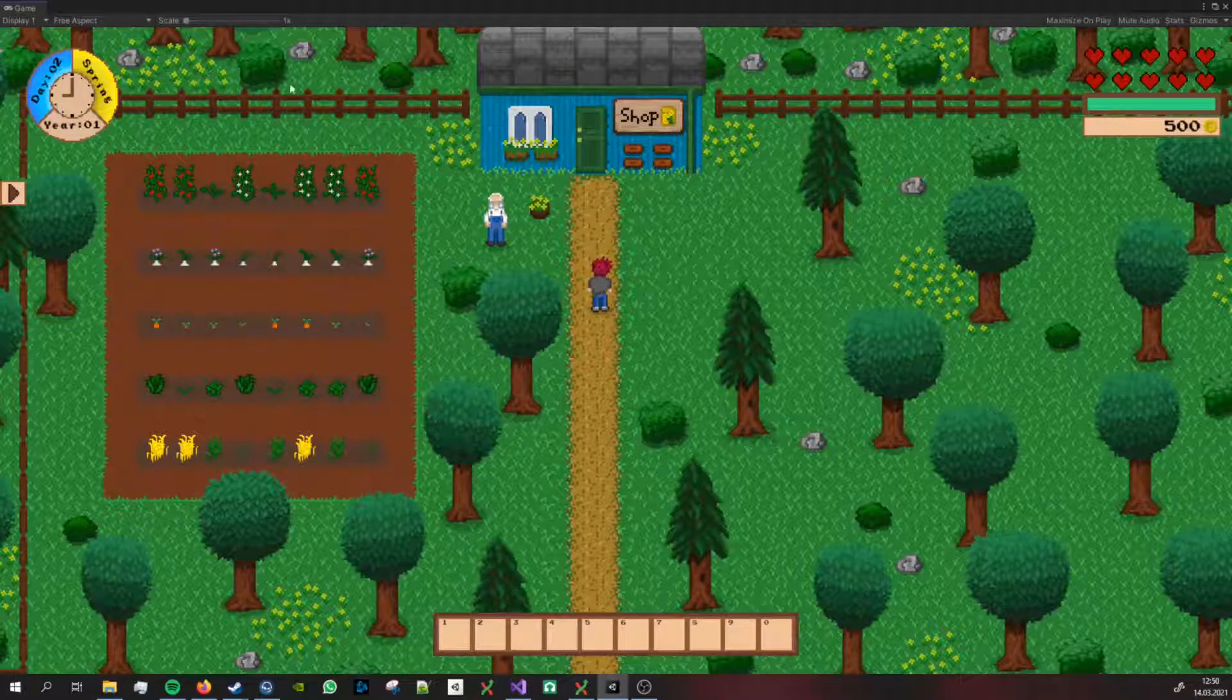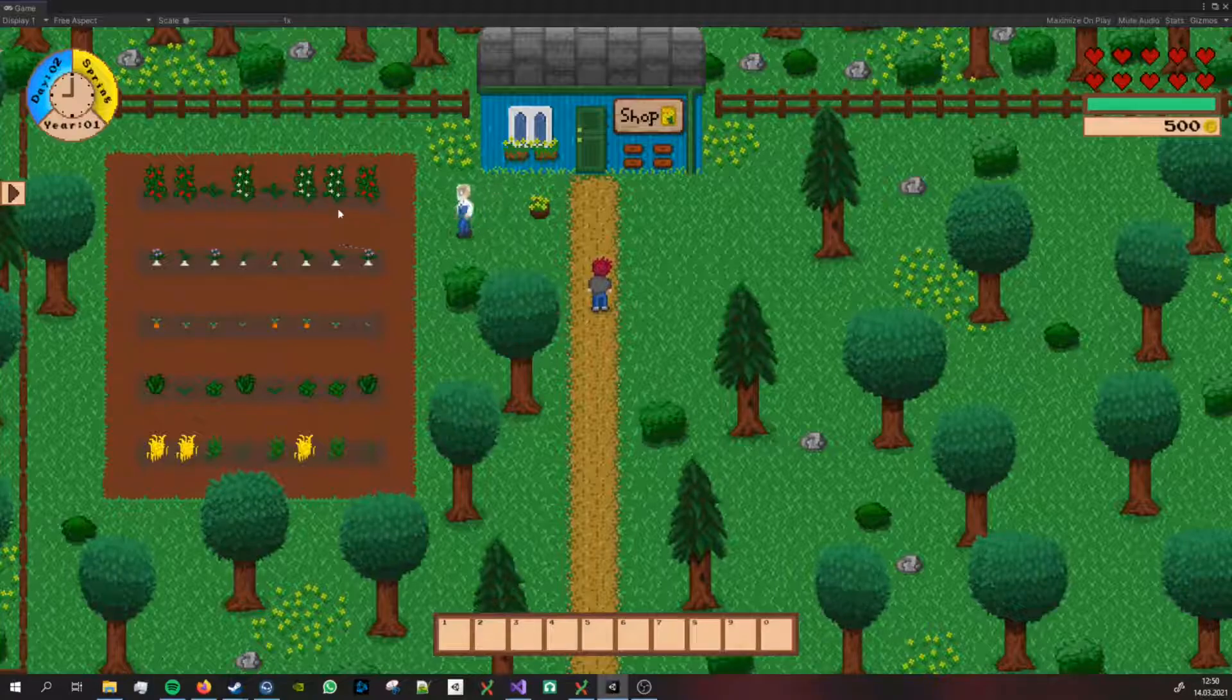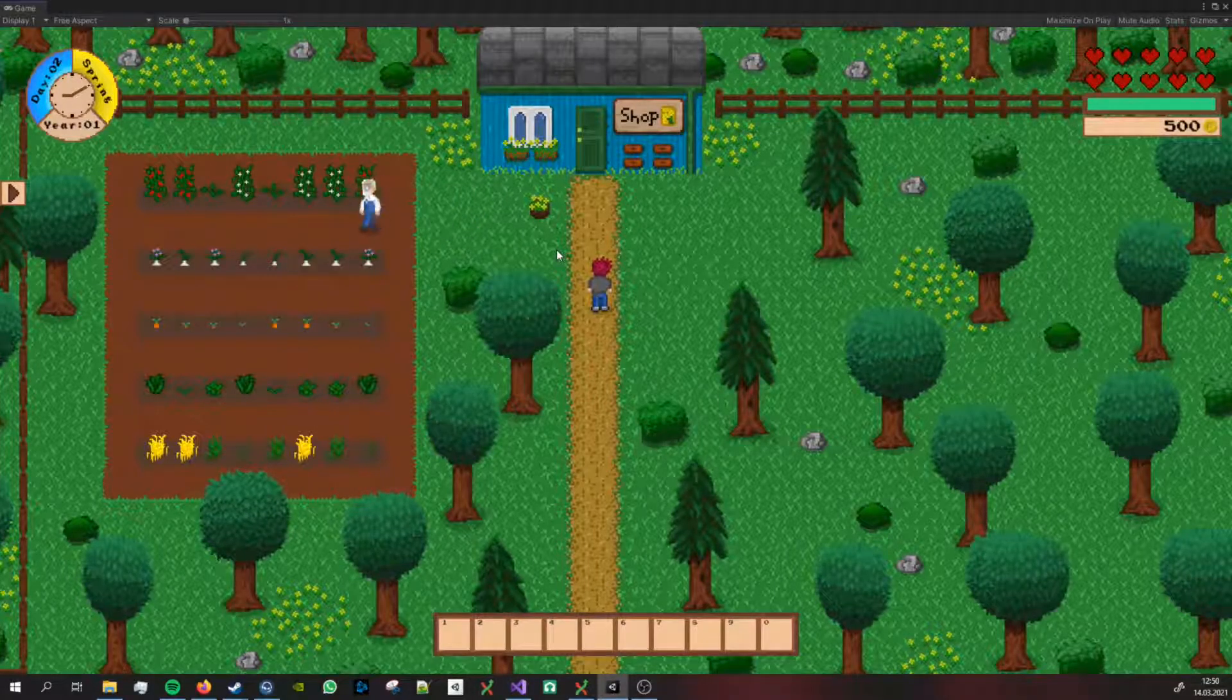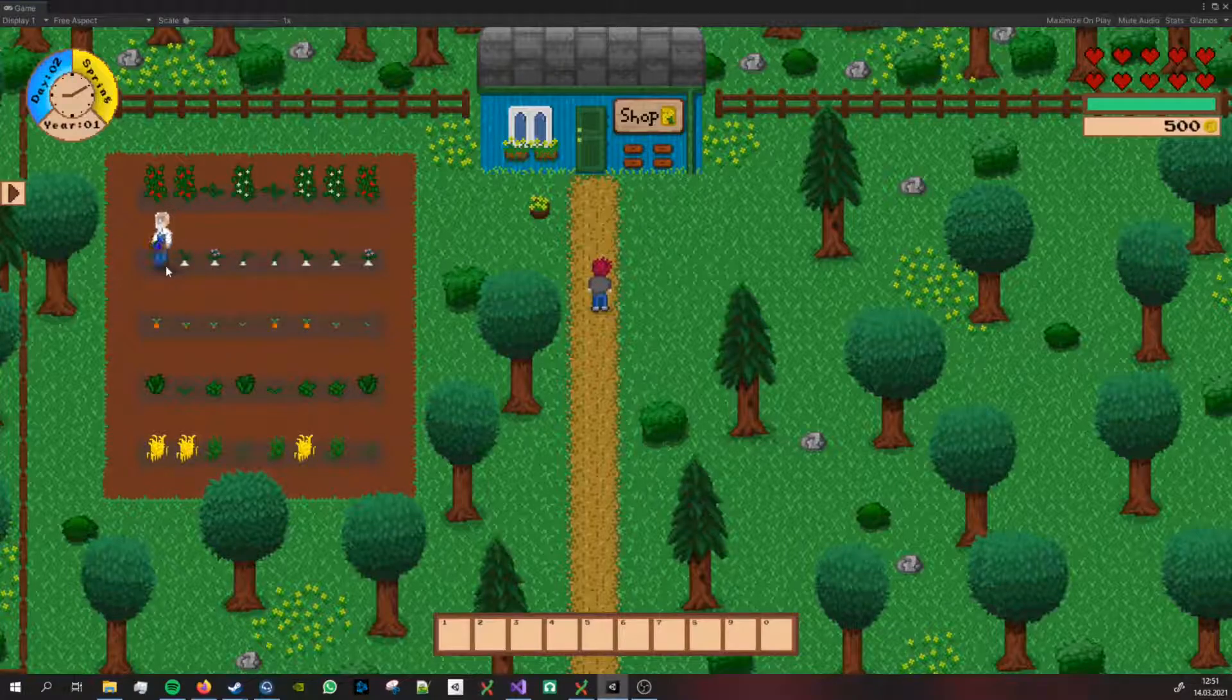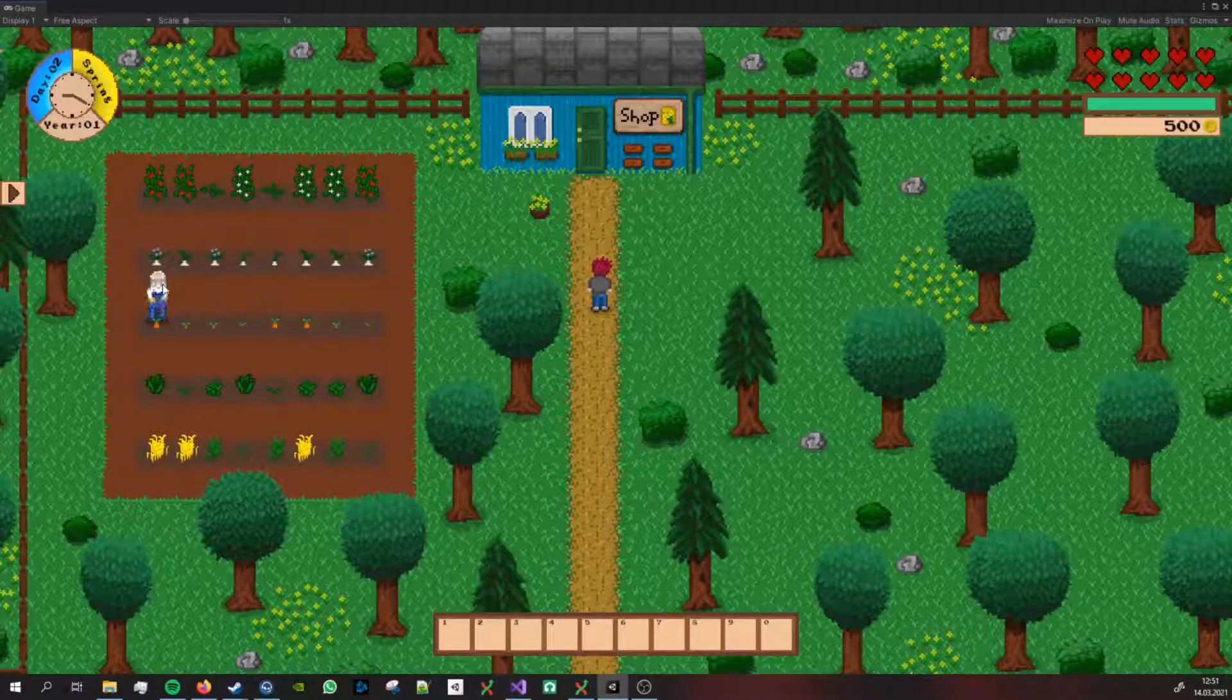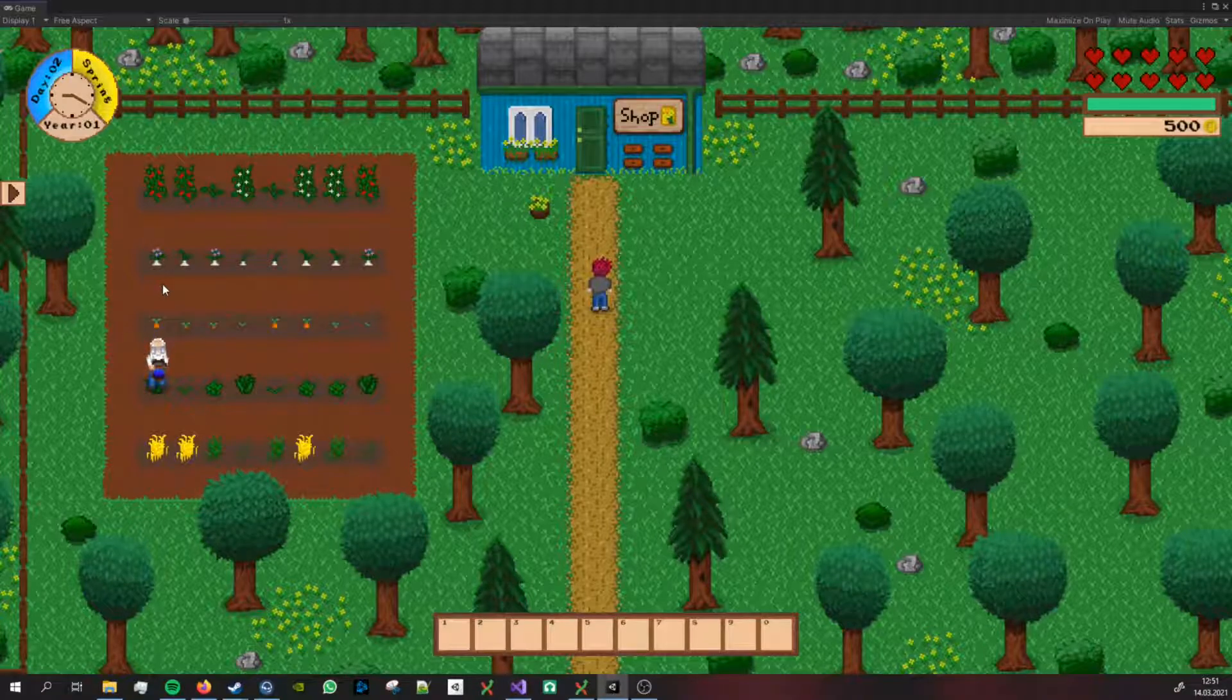After playing around more with the algorithm I started to implement a system to generate and apply tasks to NPCs. For example the shop owner is supposed to come out of his shop at 7 or 8 in the morning and then go and water the crops.